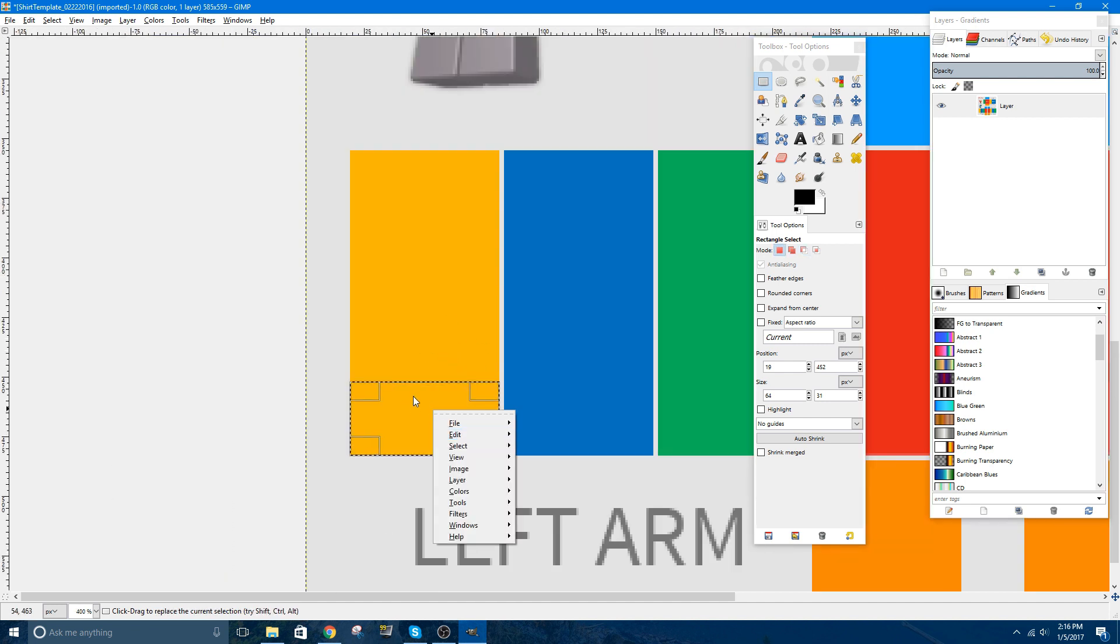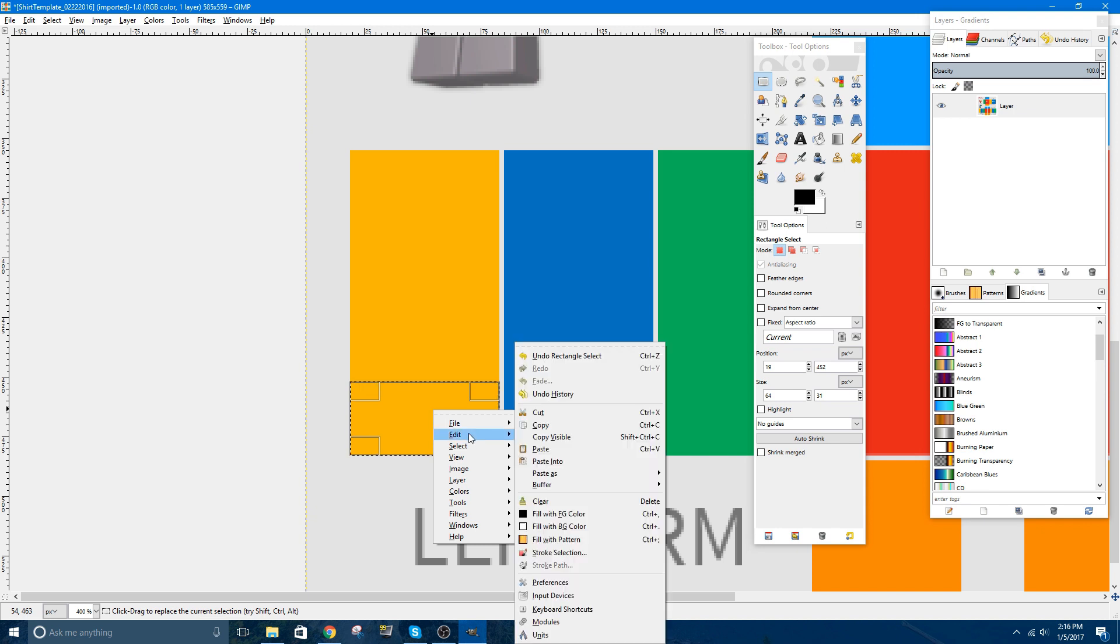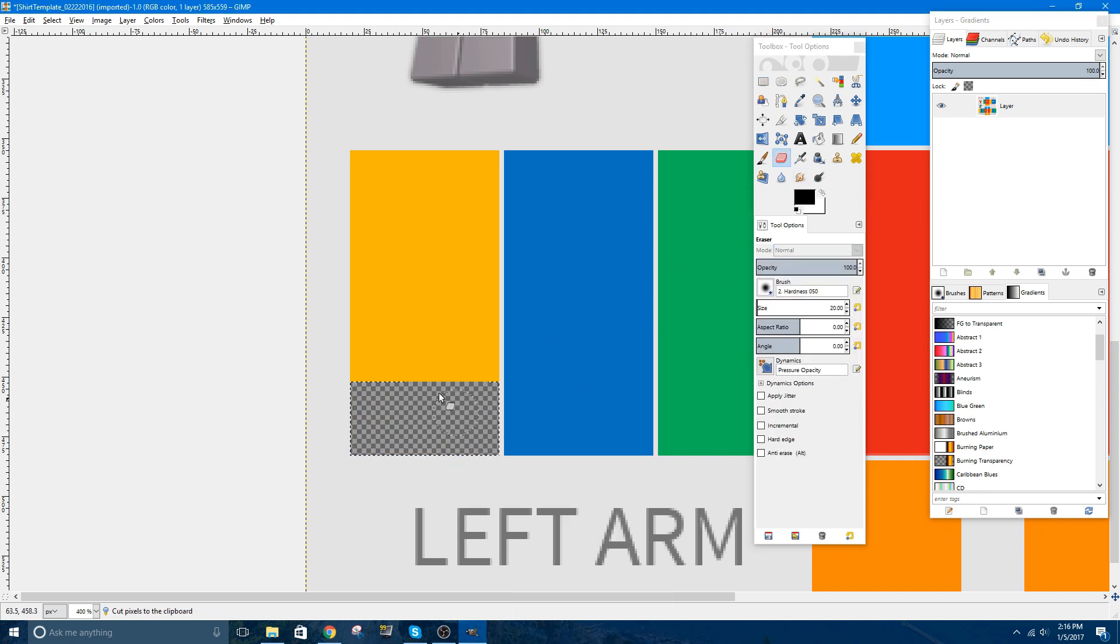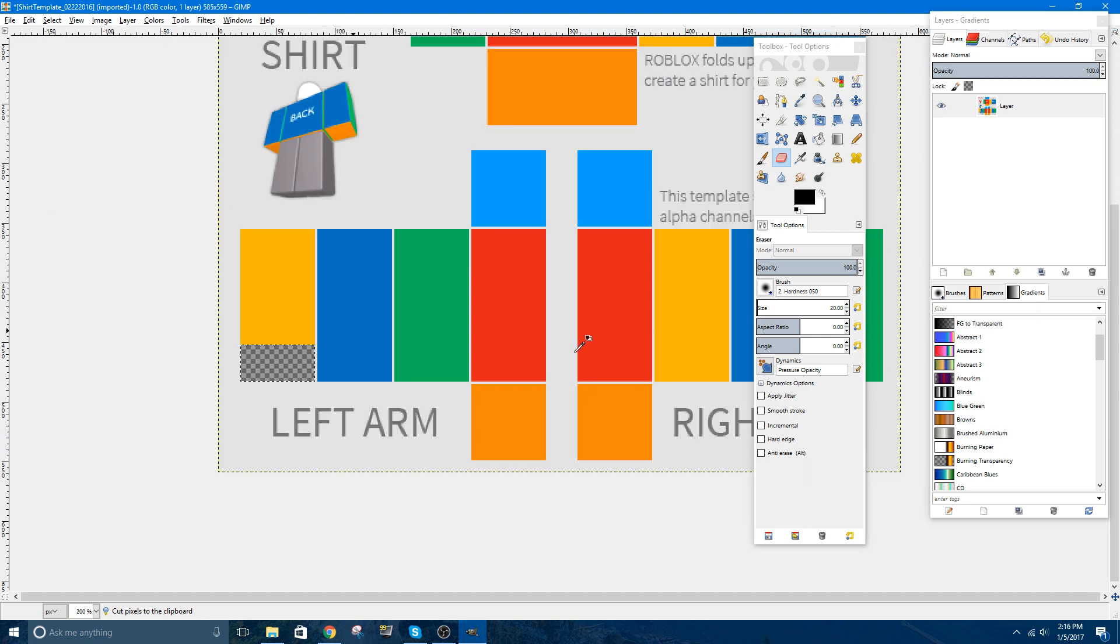What you're going to do is right click, edit, cut, or you could use the erase tool and just scroll over it, same thing.